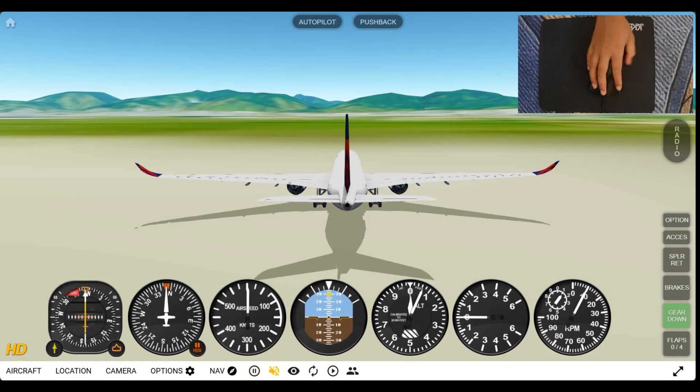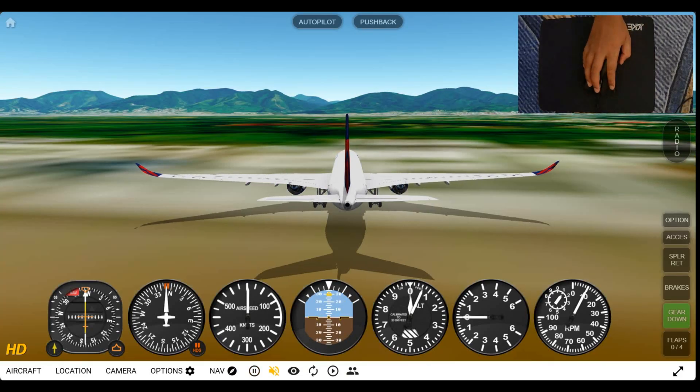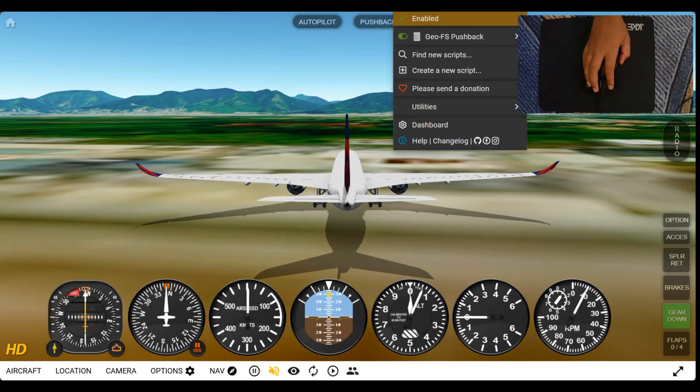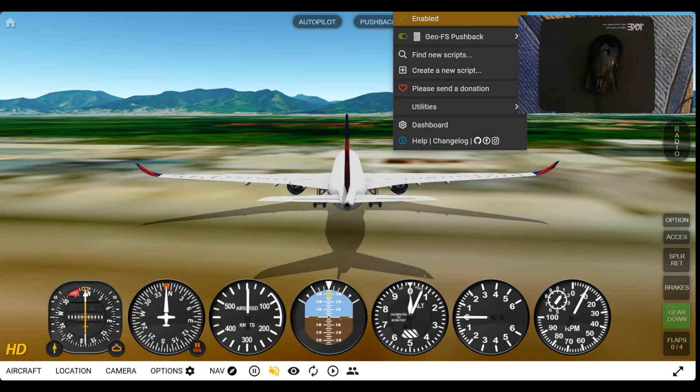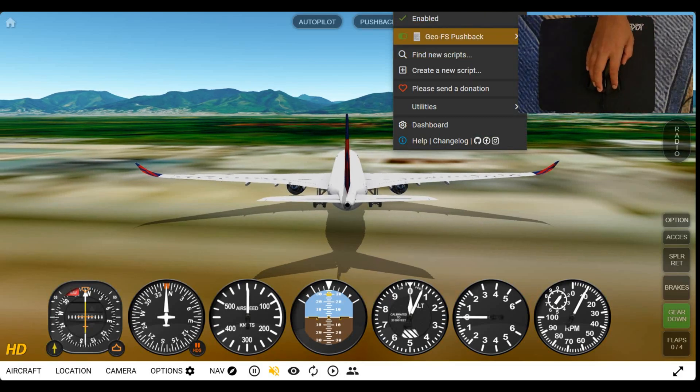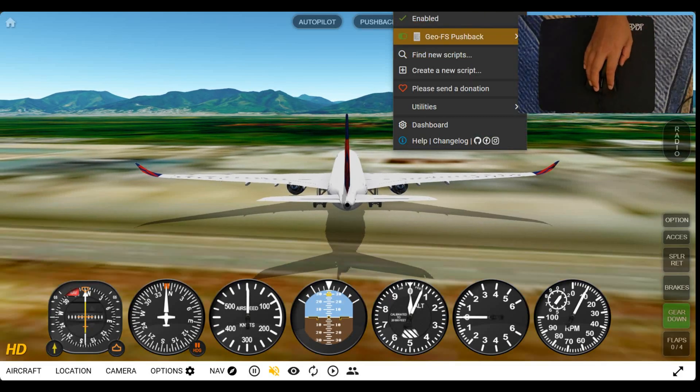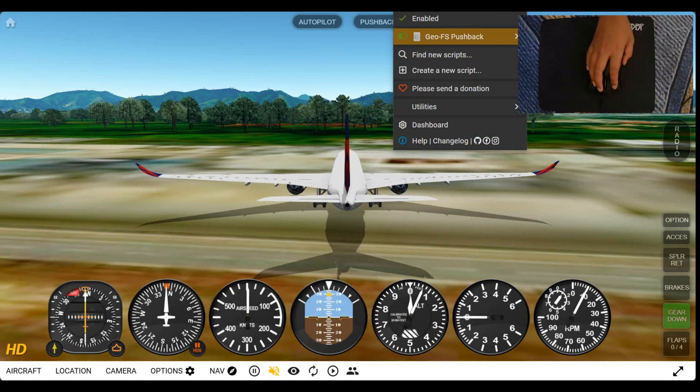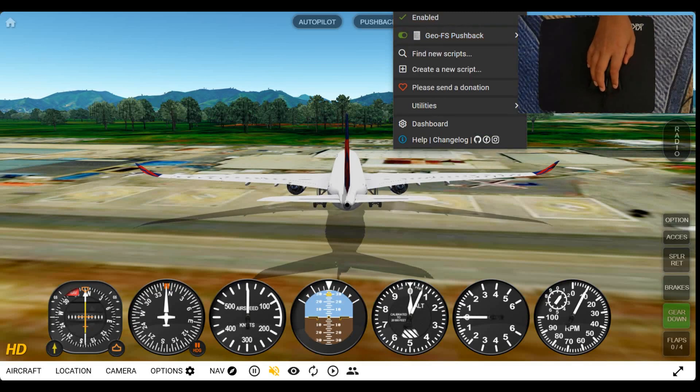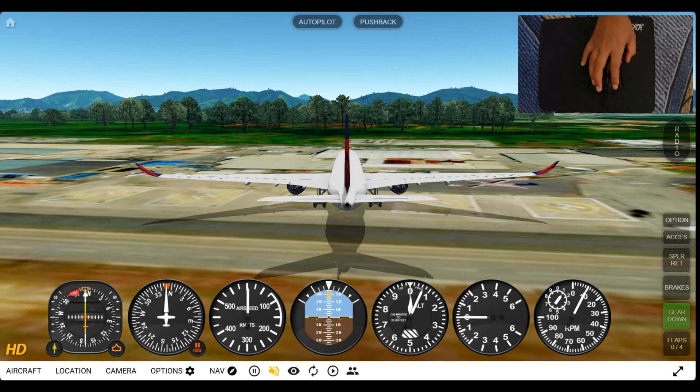If you click on the extension for Tampermonkey, it has a red number 1 in it. There is something called GeoFS pushback that has an enabled symbol. So that's how you know it's working.